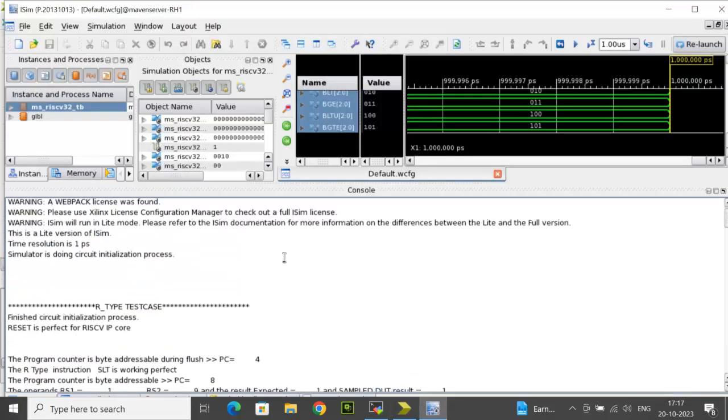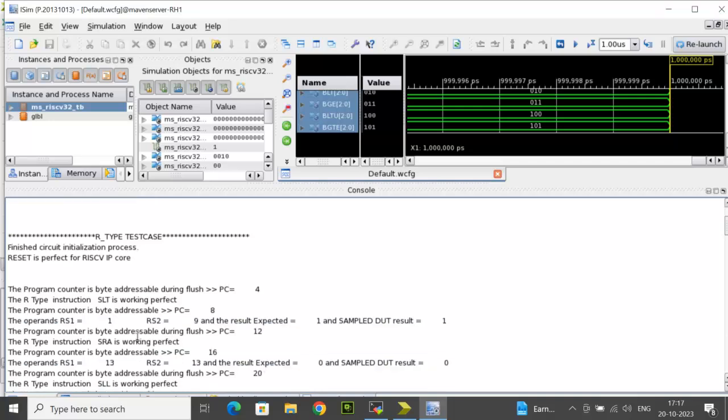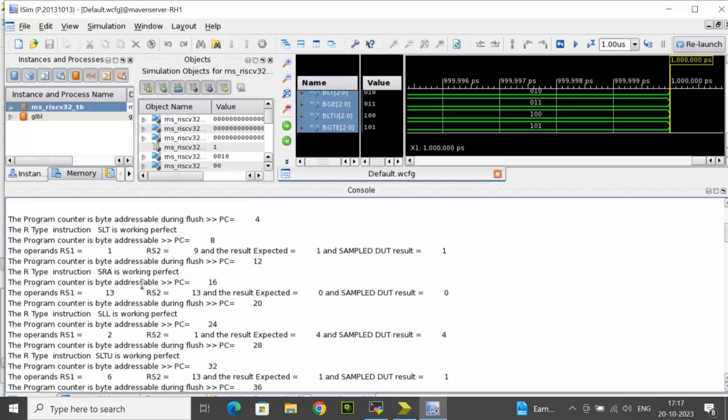In the console mode, it is displaying that reset is perfect for S4IP core and the RTL test case has started. The program counter is byte addressable during flush where PC equal to 4. The next instruction is SLT which is working perfect.